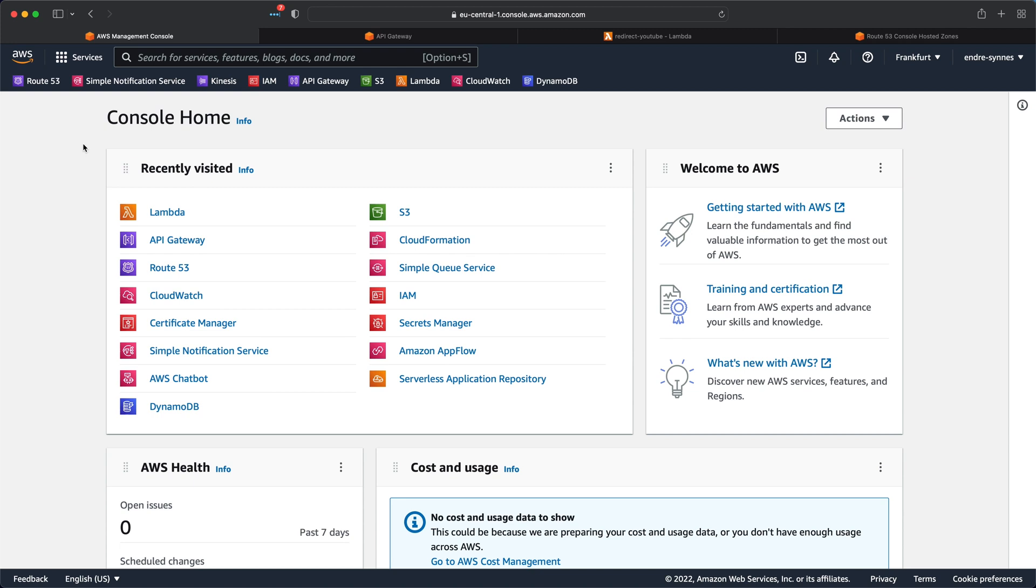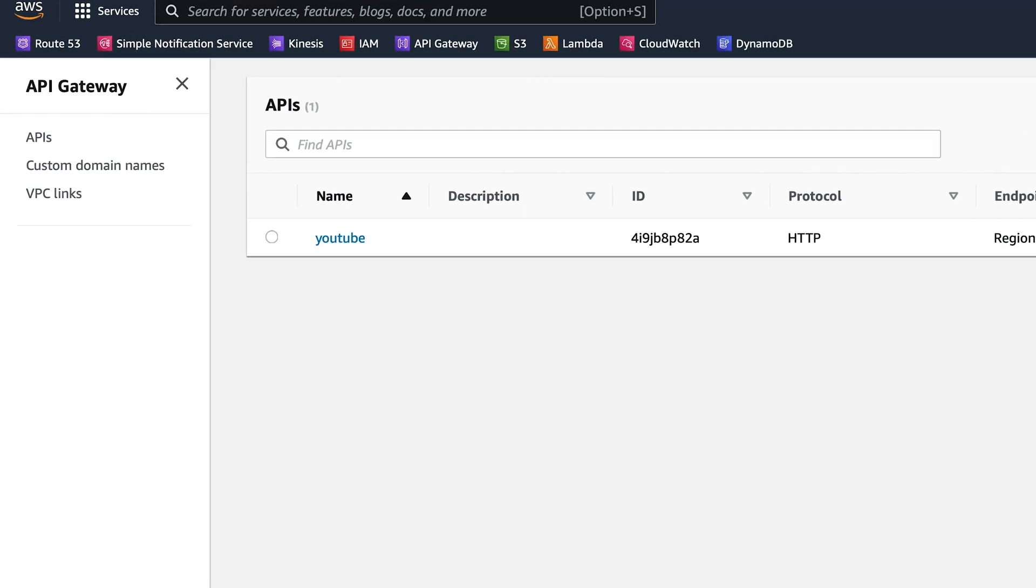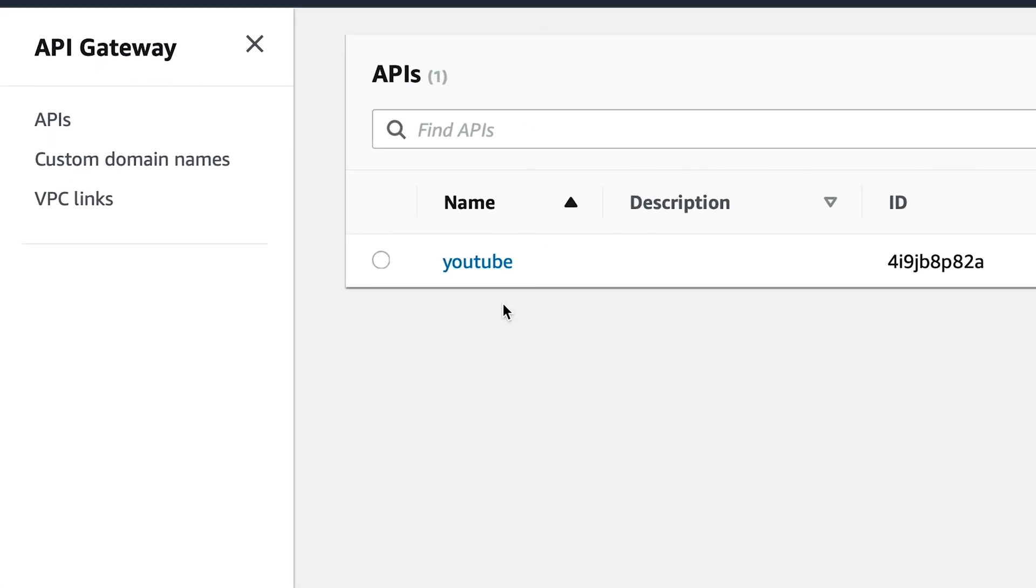Okay, so how do we actually do this? To start with, I'll just give you a quick walkthrough of the API gateway I'll be using for this demo. I have created an API gateway called YouTube, as you can see over here.